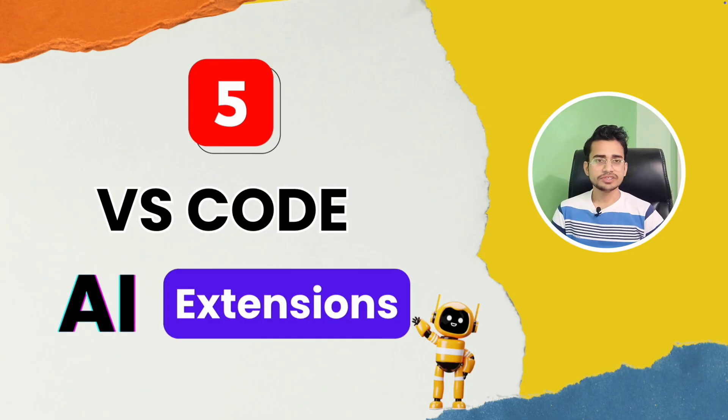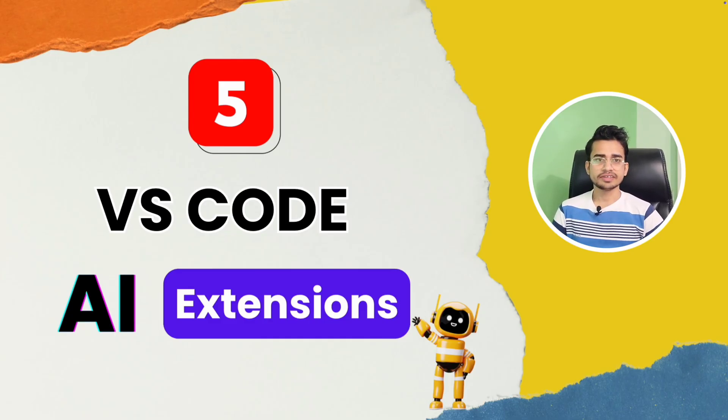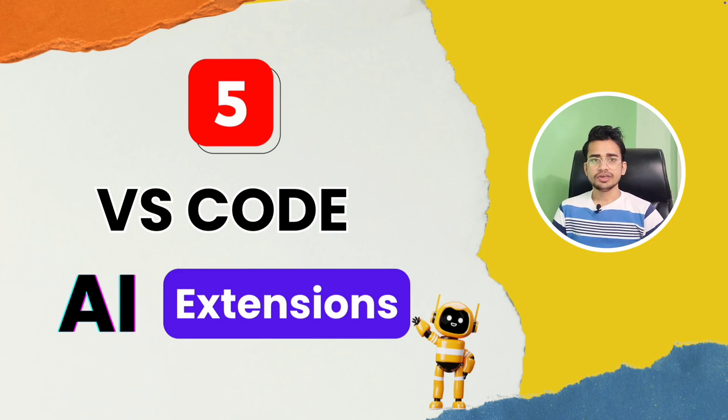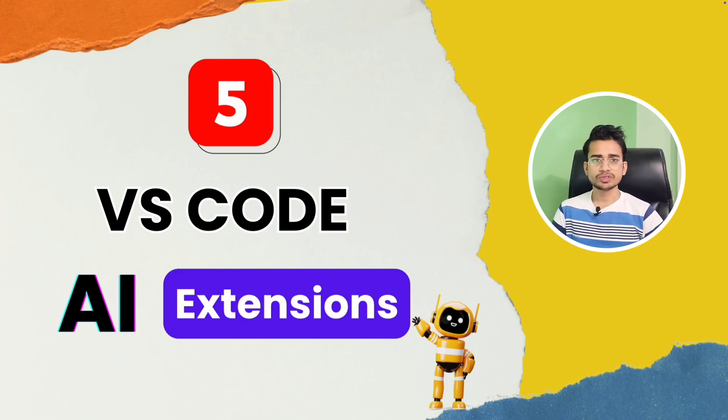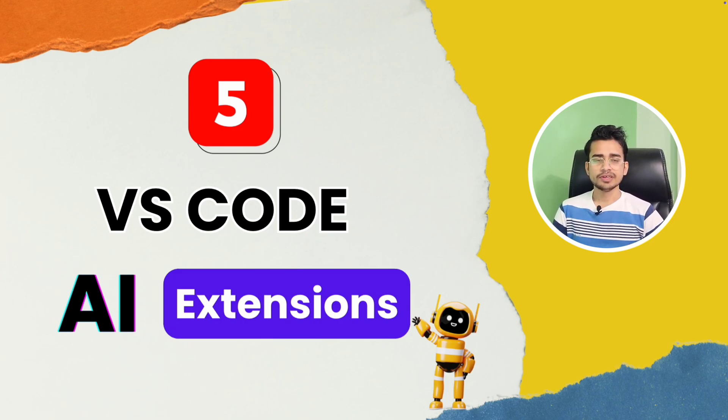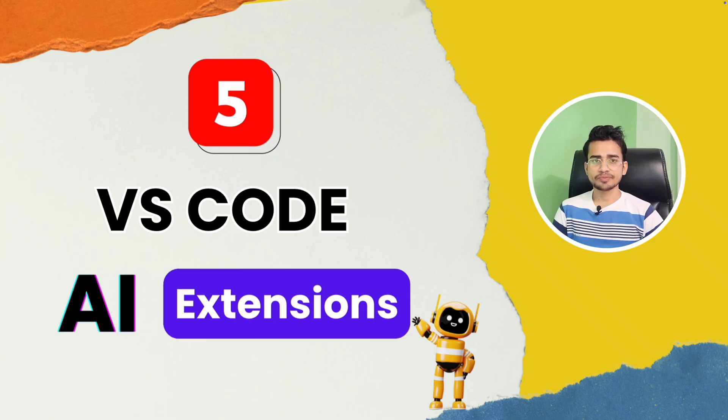So these were the five VS Code AI extensions. If you haven't tried them, I would highly recommend you to try at least some of them so that you can be a smarter developer.